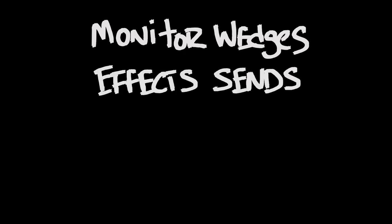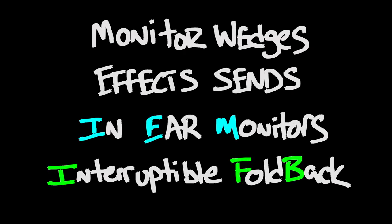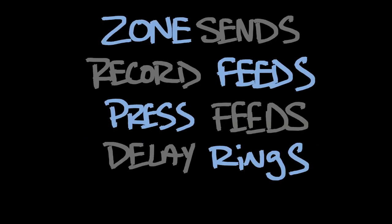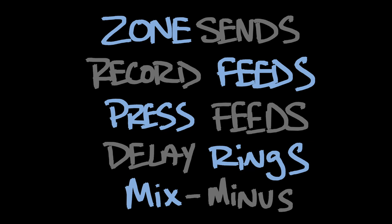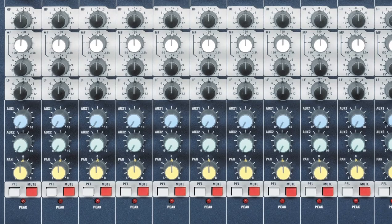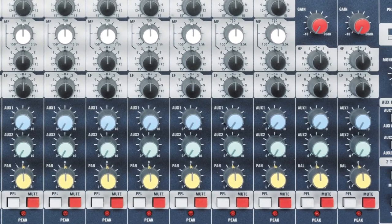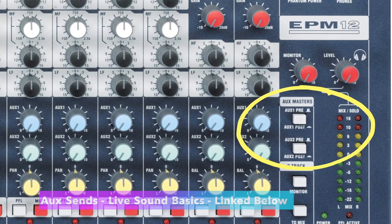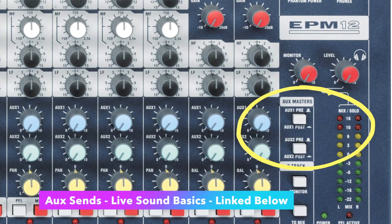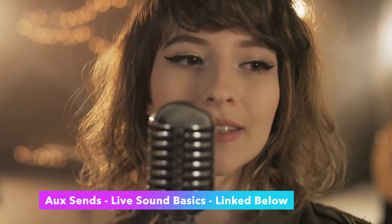What's the big deal with a pre-post option though? If you're just getting comfortable with aux sends, watch our aux send video from the Live Sound Basic series to get fully immersed and up to speed.